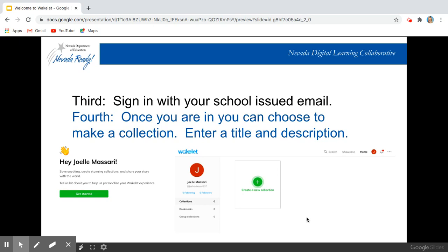Once you have an account created, you're going to select to make a collection. This is showing that I have my account created, and then here it's just saying you want to create that collection.